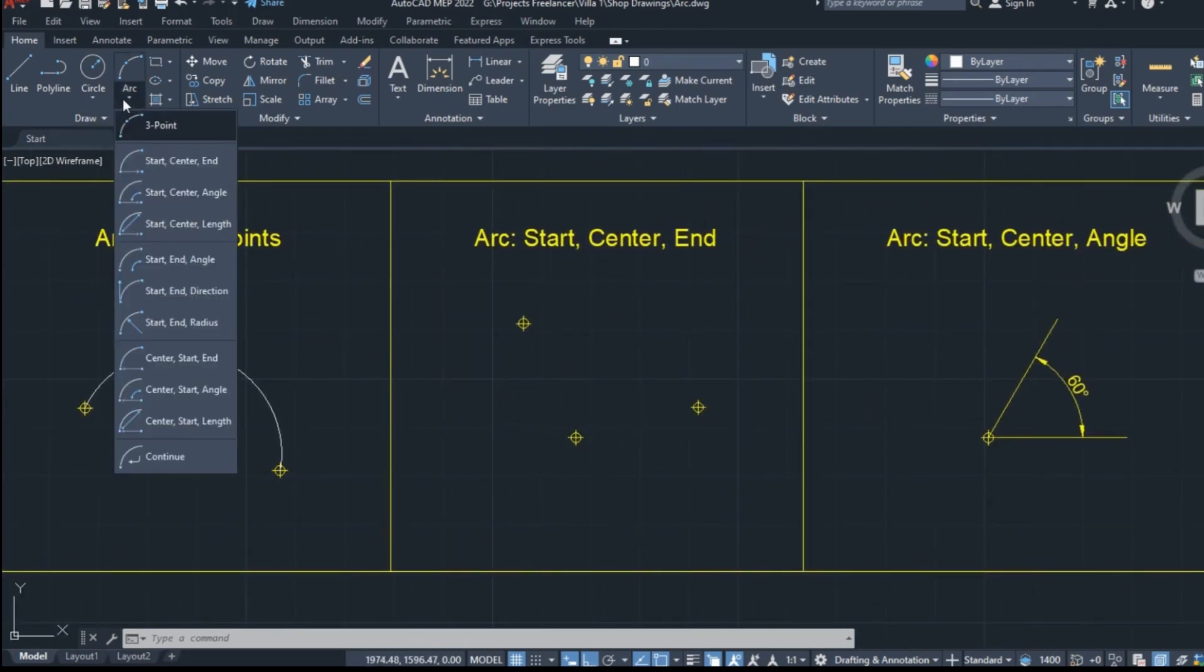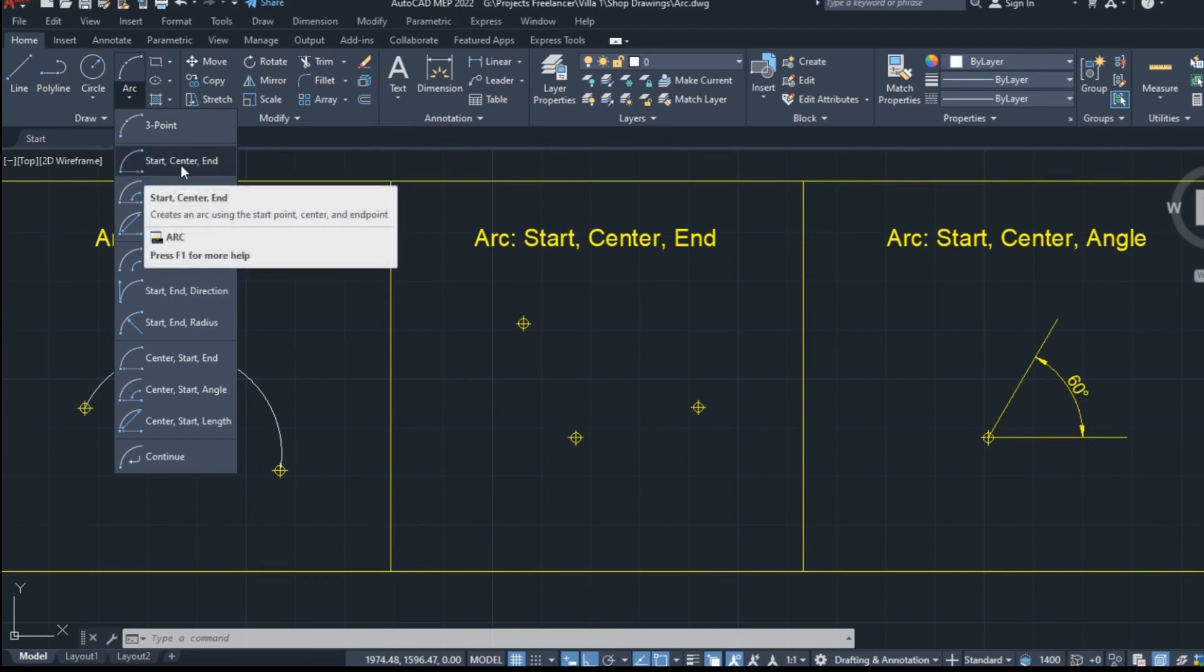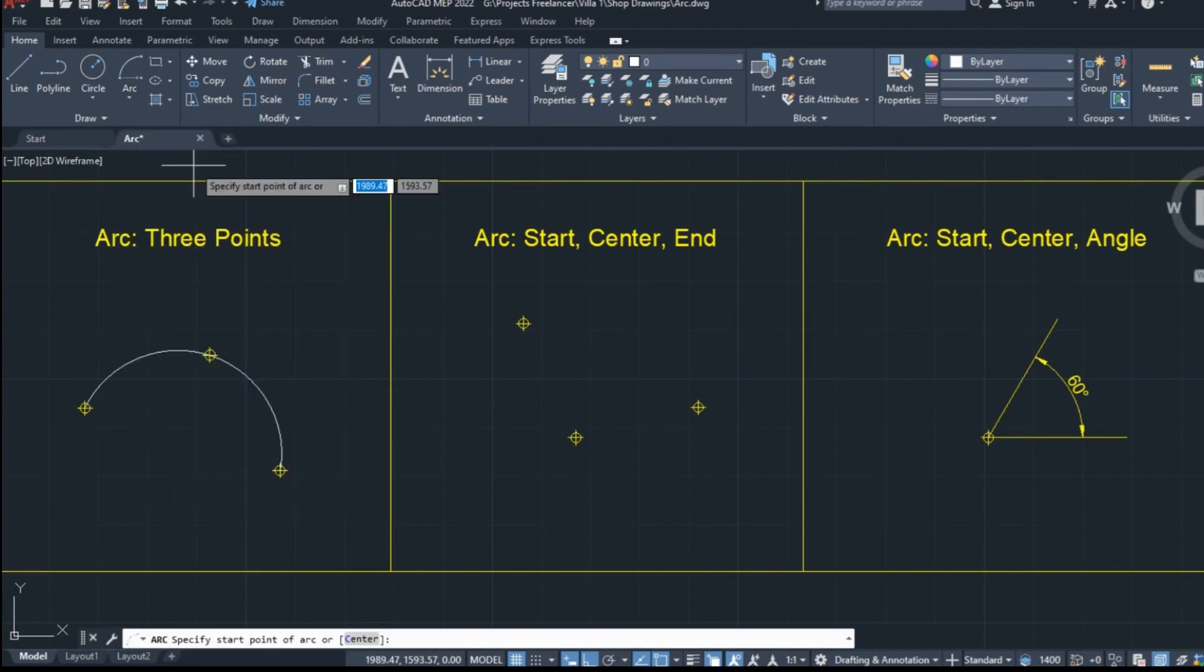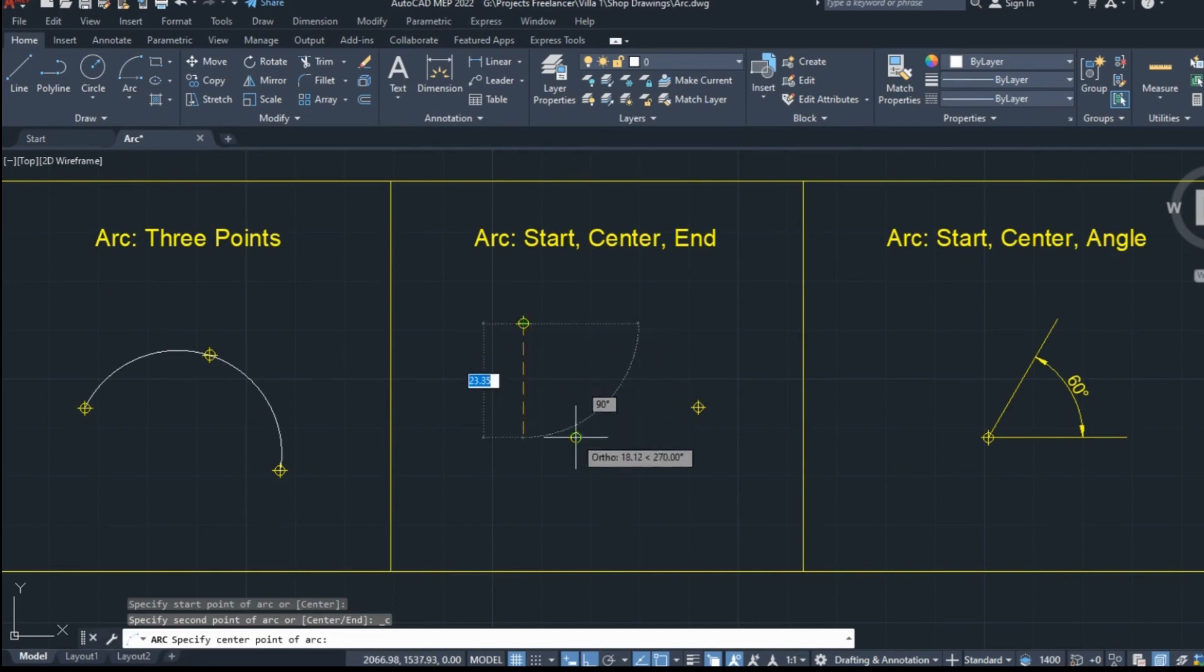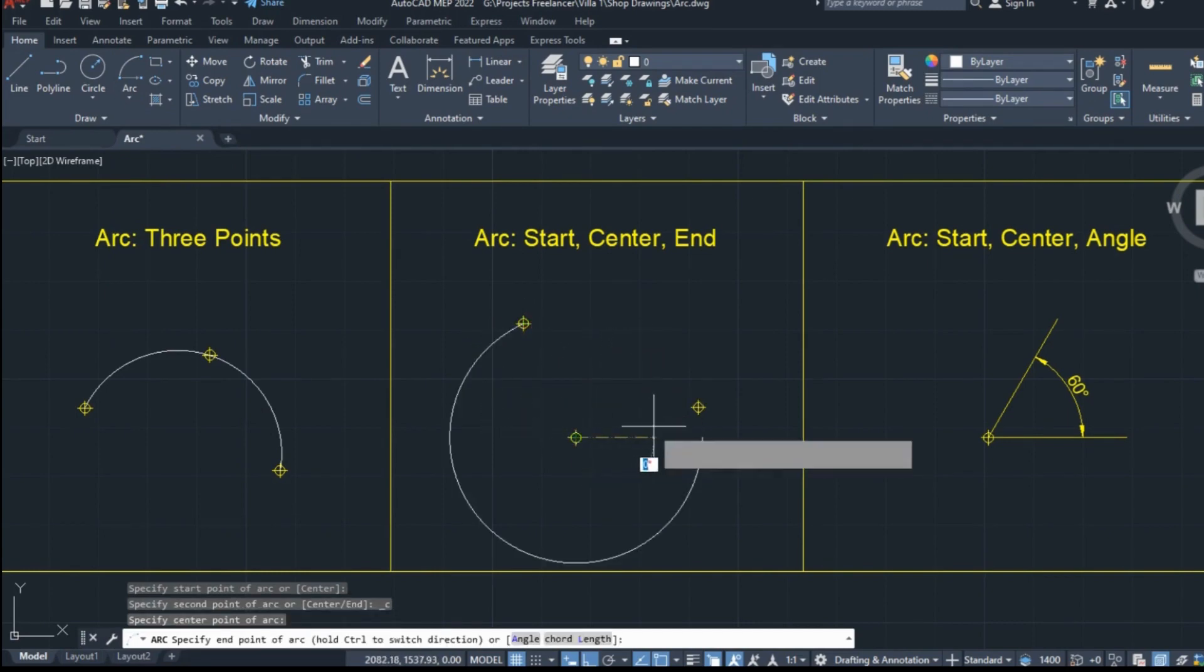This time, I will select the start, center, and end option. With this one active, I will click on the first point to define the start of the arc, the second will be the center, and the third the end point.